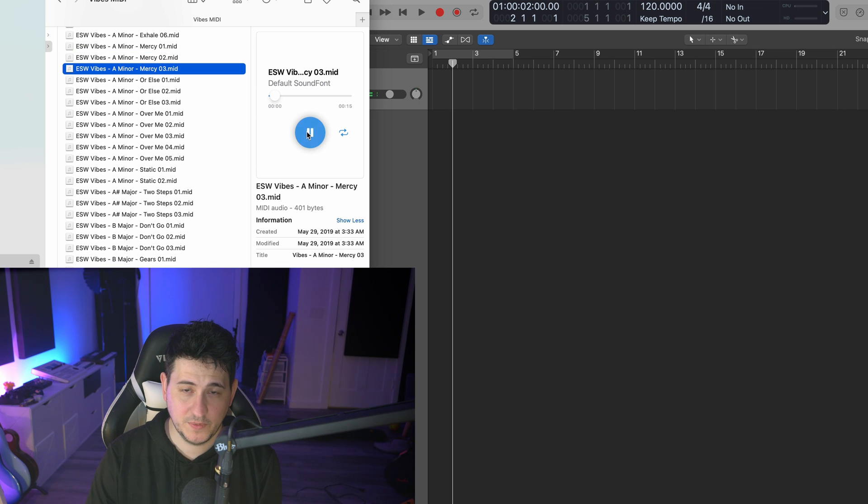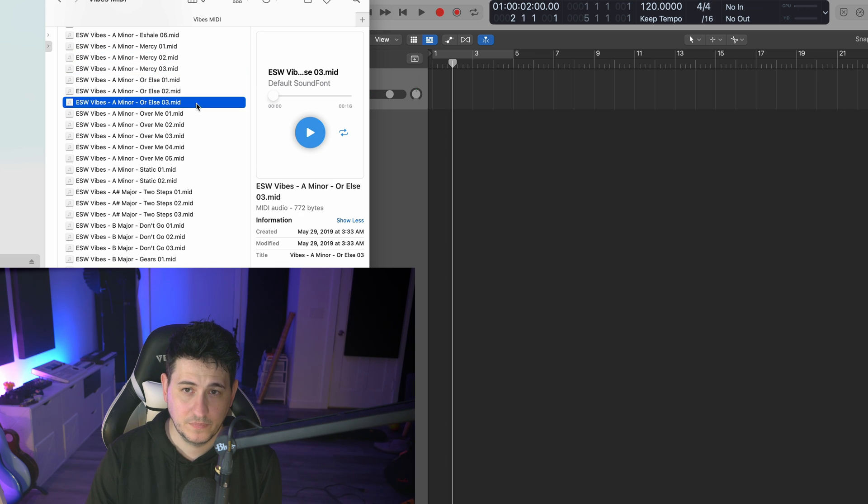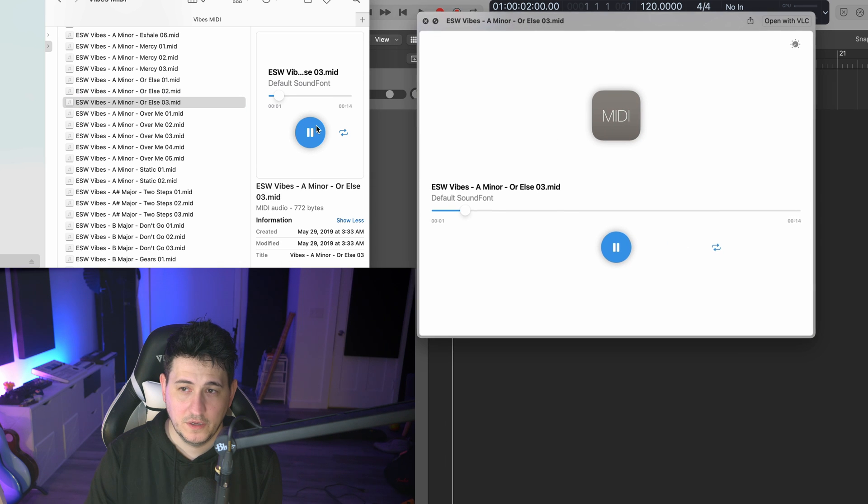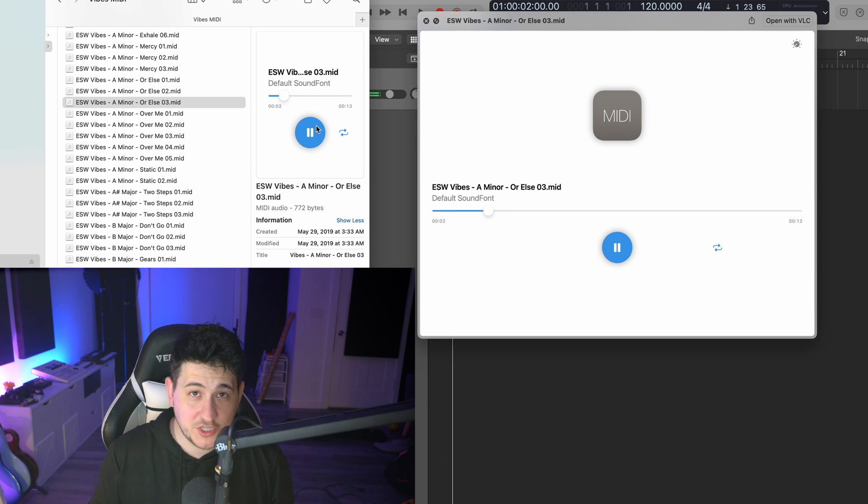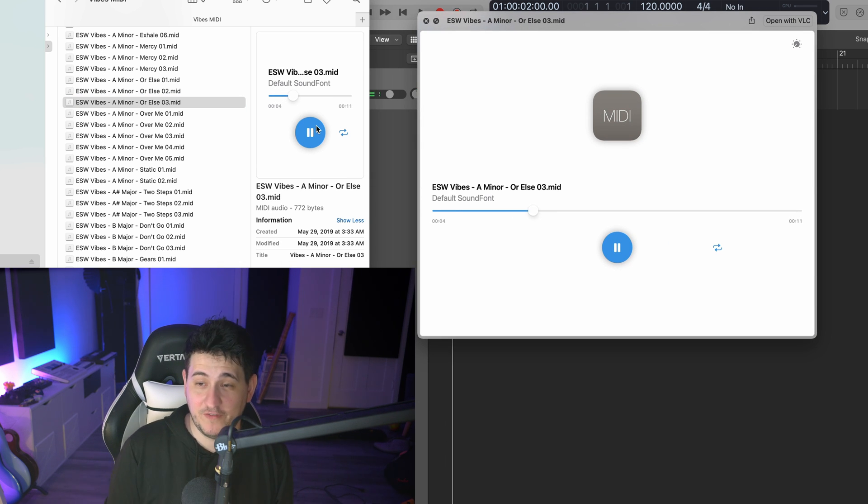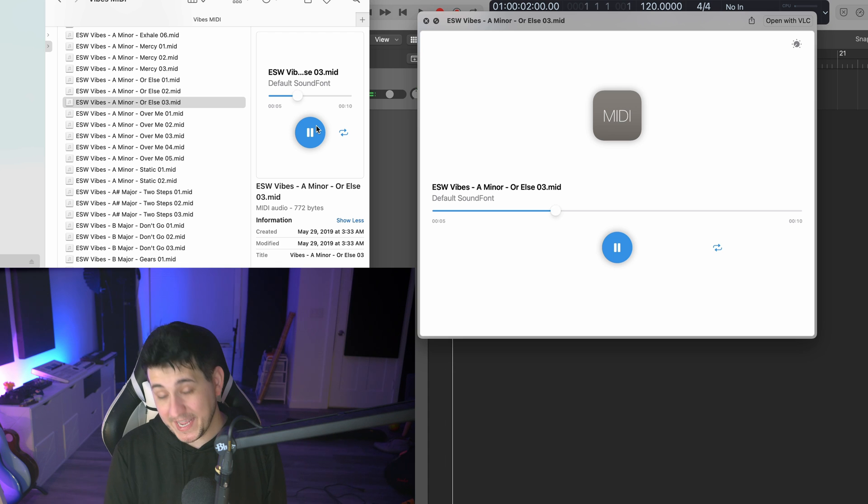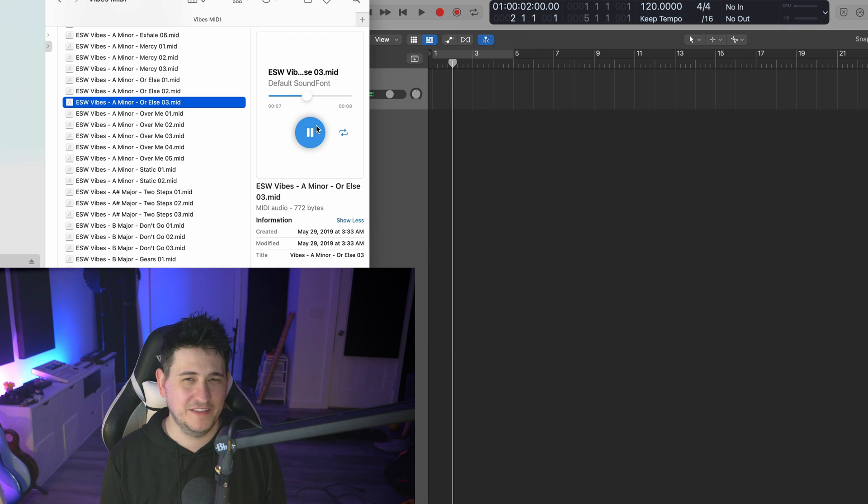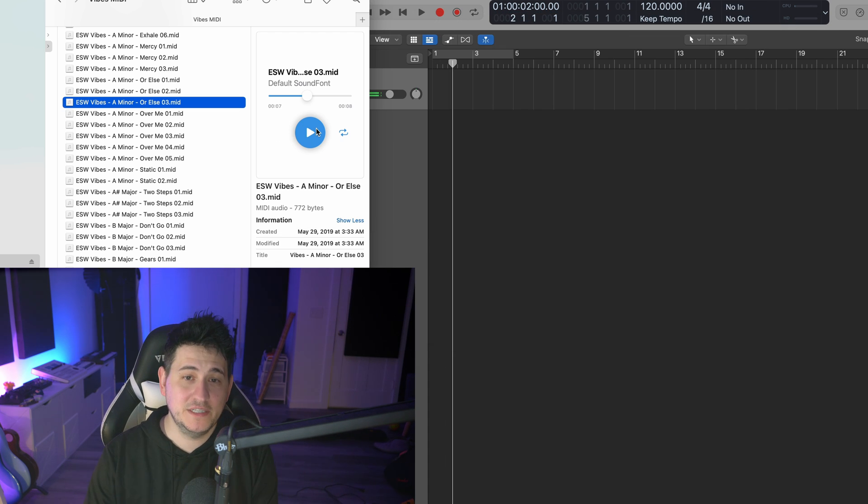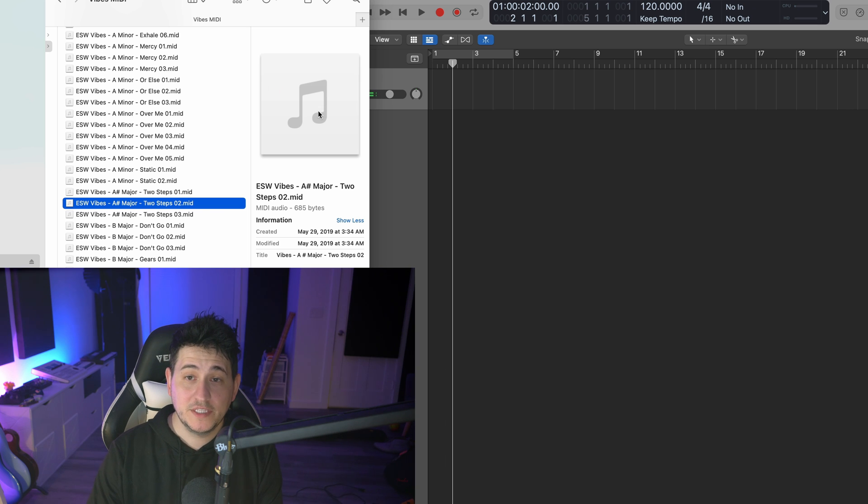Play button on this one. So I can literally just preview the MIDI file straight from Finder, which is actually what you used to be able to do before Mavericks came out. I think that is the absolute best way to do this.